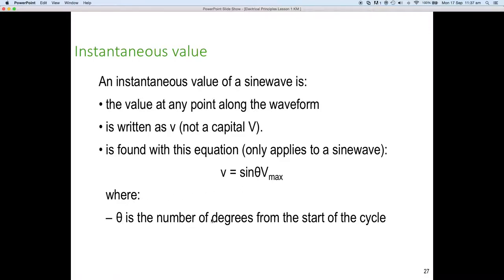Theta is the number of degrees from the start of the cycle. So the sine of 90 degrees gives you the maximum value, sine of 180 degrees gives you zero, and so on and so forth.